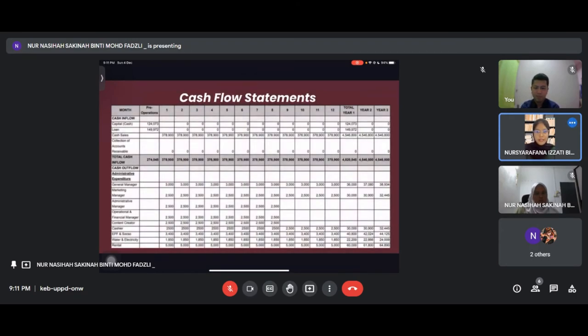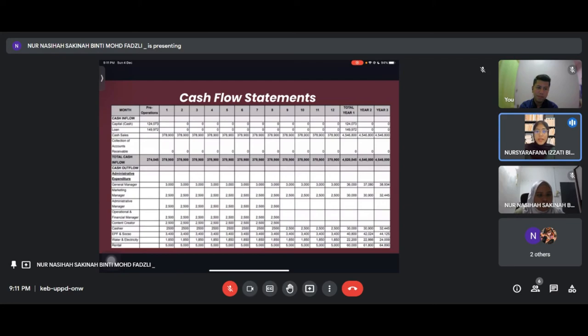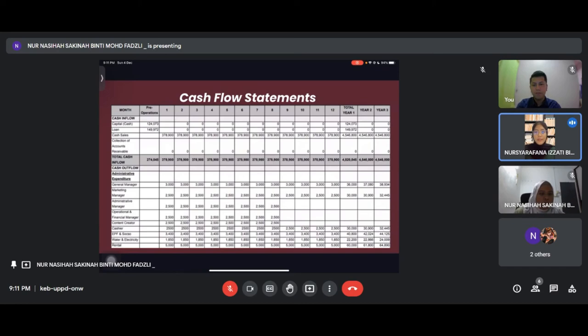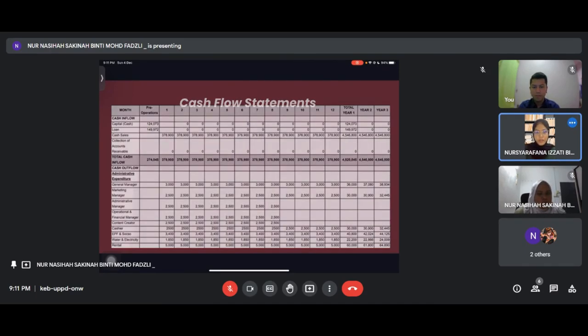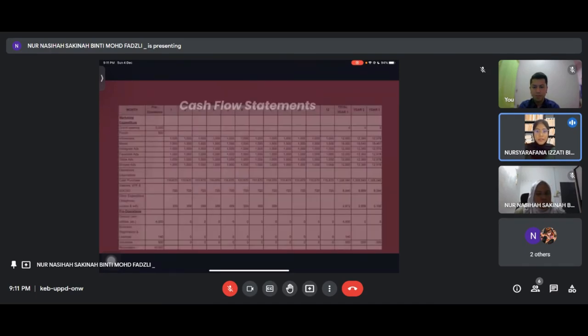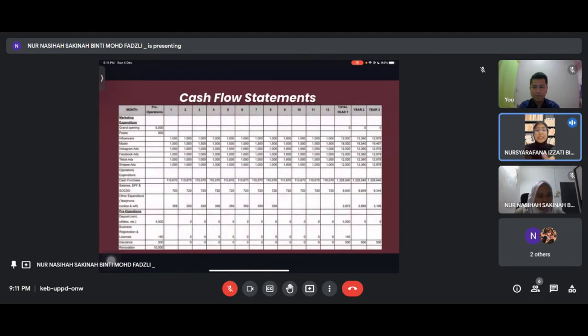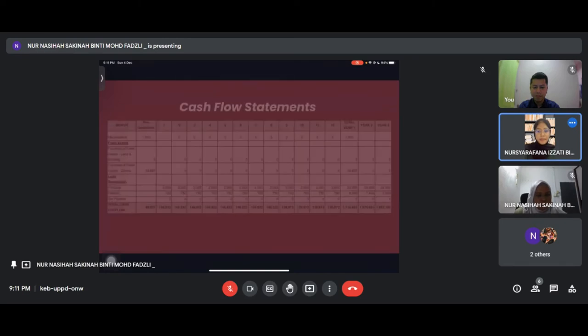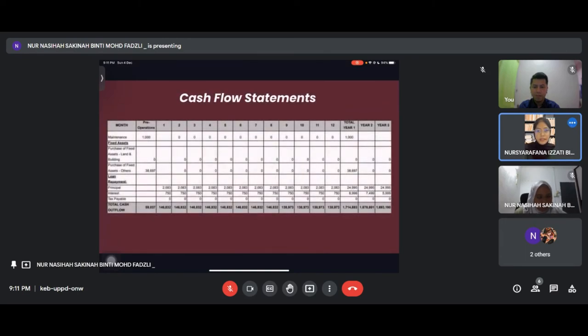In the cash flow statement, we have cash inflow from capital for the loan, cash sales, and collection of accounts receivable. For cash outflow, we have administrative expense expenditure, operational expenditure and marketing expenses. All expenses are calculated for 12 months per year.